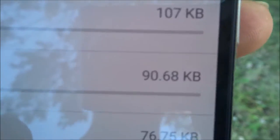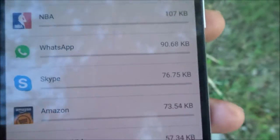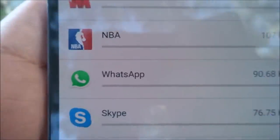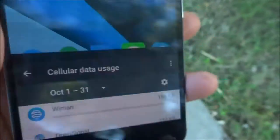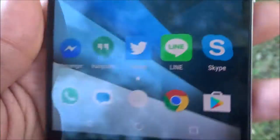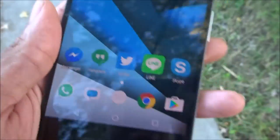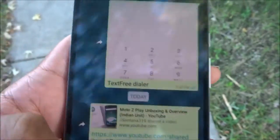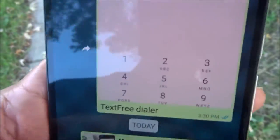As you can see, it only used up 90 kilobytes — and that's background data. That's not even from going into the app and deciding to text somebody.